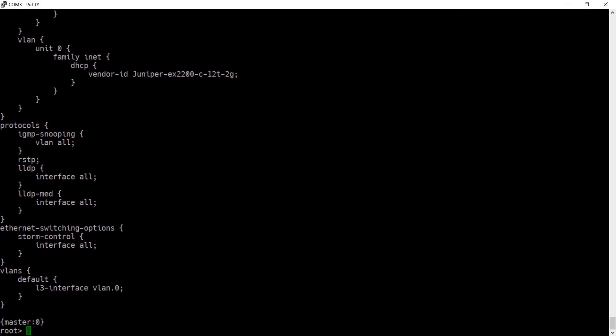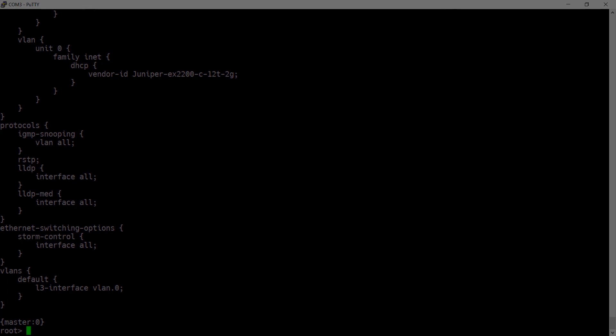That's how to factory reset a Juniper EX-series switch. Thank you for watching.